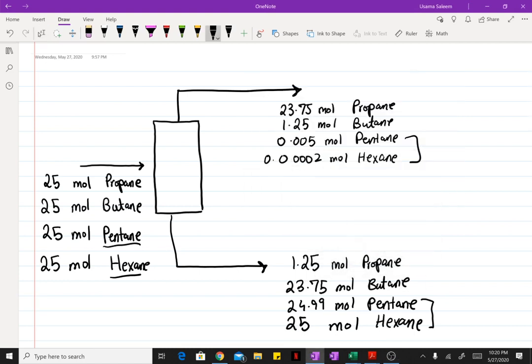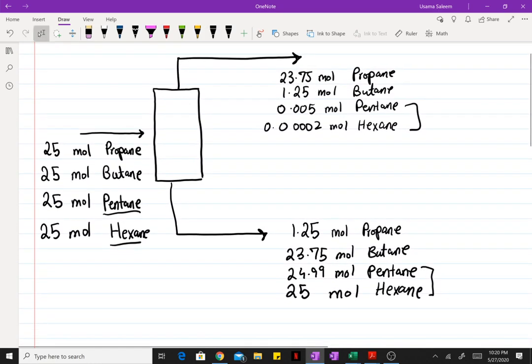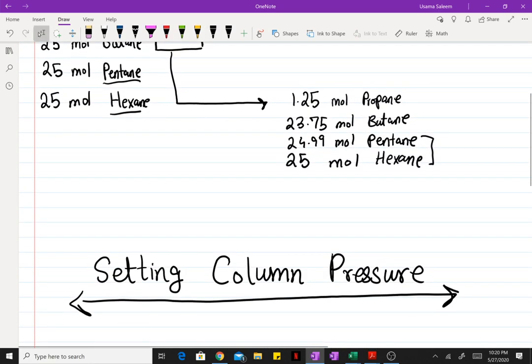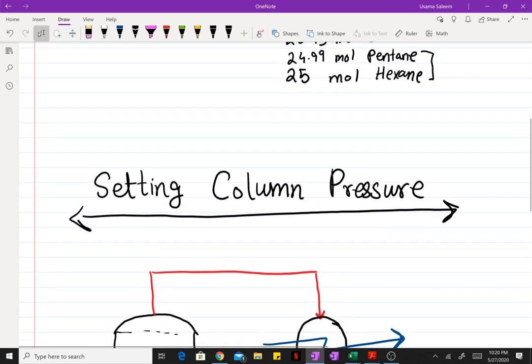Welcome back. We're continuing with the hydrocarbon problem from the past couple of videos. In this video we're going to be setting the pressure at which our distillation column is going to be operating.